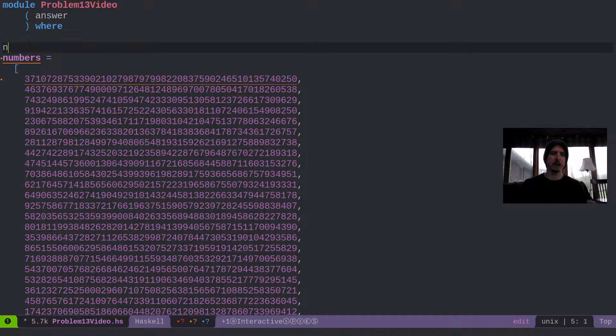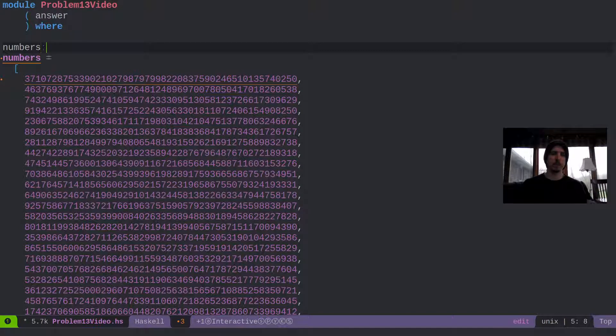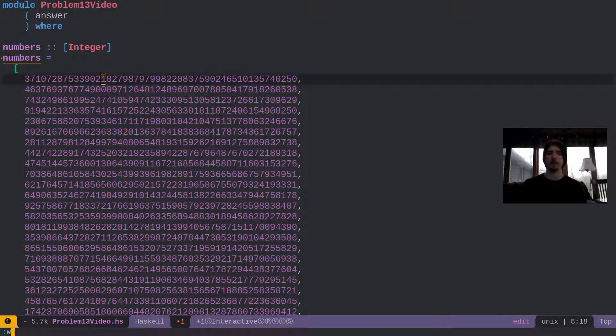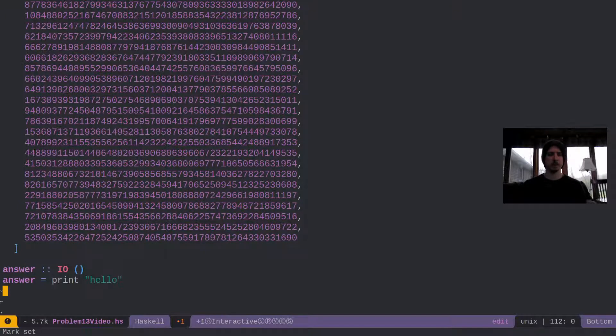And then yeah, I guess we can go ahead and say numbers is a list of integer to get rid of this warning here, saying that this number is kind of long and it's going to infer to be an integer either way.